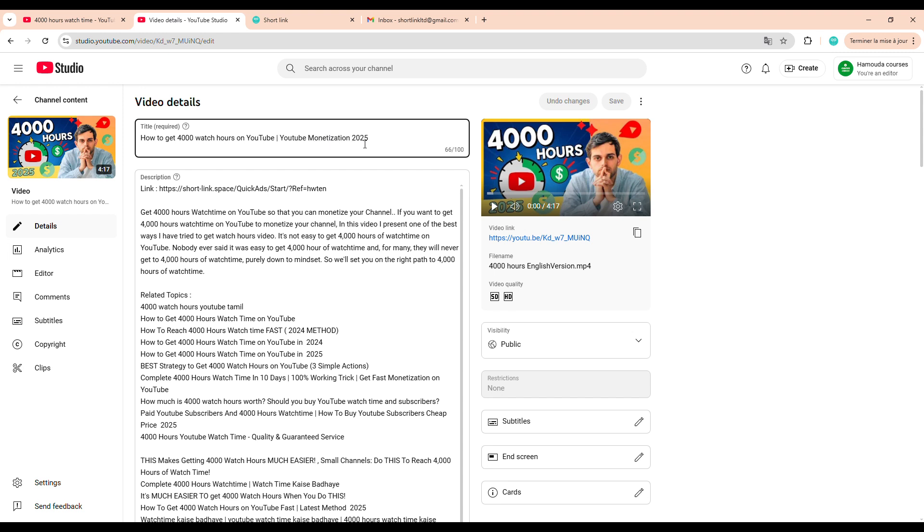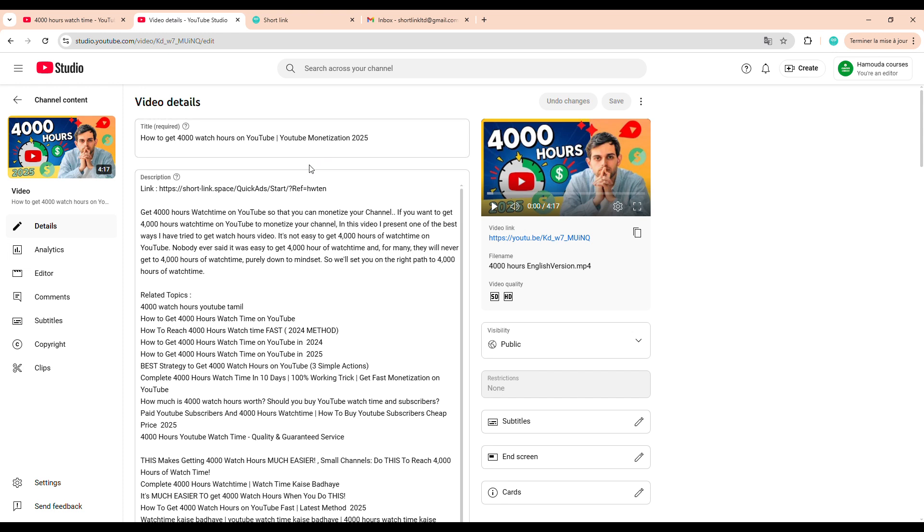For example, take a look at the title I used for my video about the 4,000 watch hours. See how I structured it? You can also consider adding the current year, like 2025, to make the title more relevant and stand out in search results.